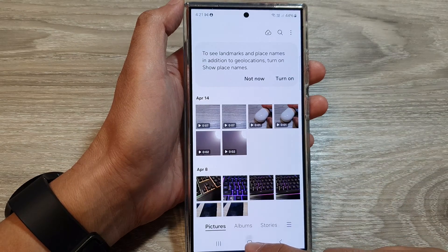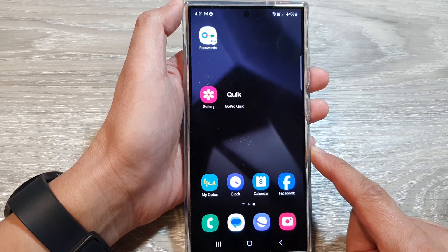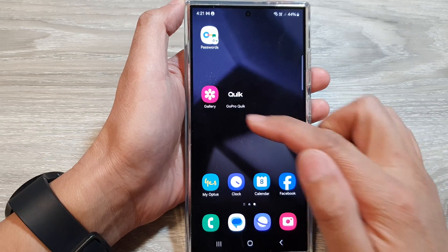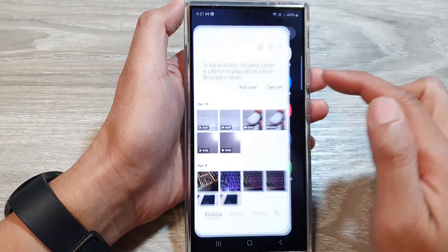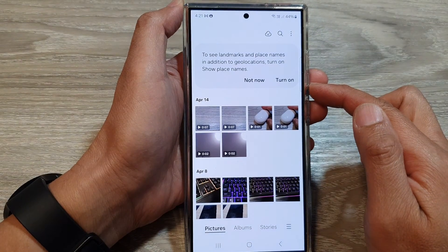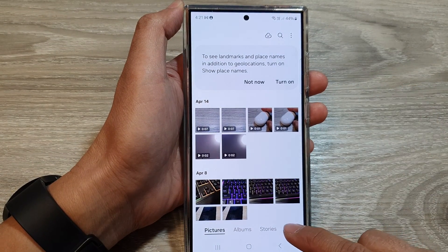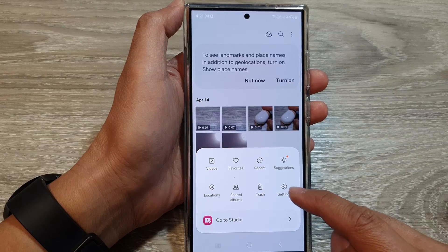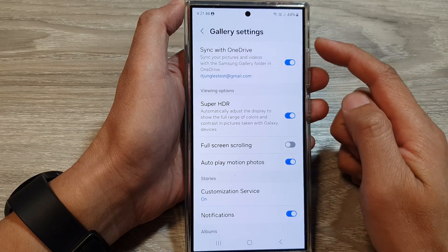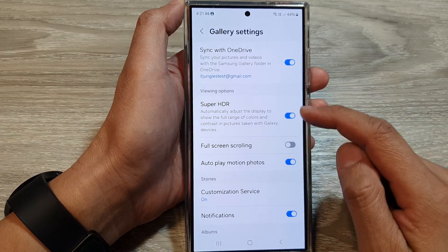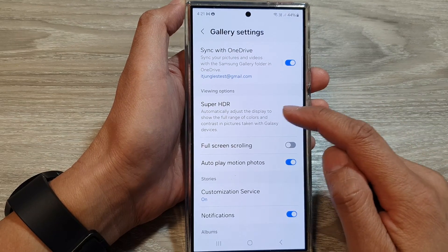First, tap on the home button to return back to the home screen. On the home screen or in the app screen, tap on Gallery. Next, tap on the menu button at the bottom, then tap on Settings. In the Gallery Settings page, go down to the Viewing Options section and tap on Super HDR.